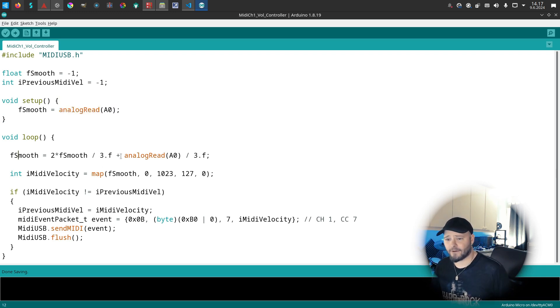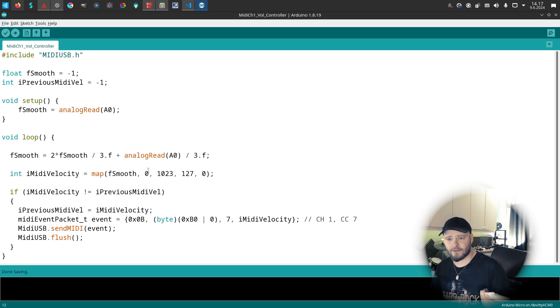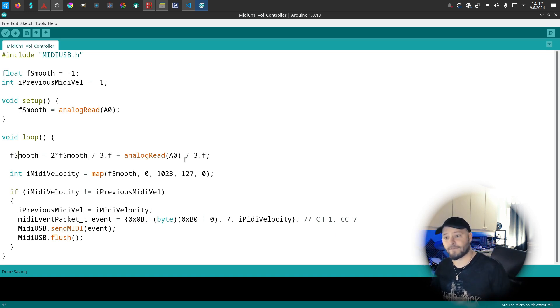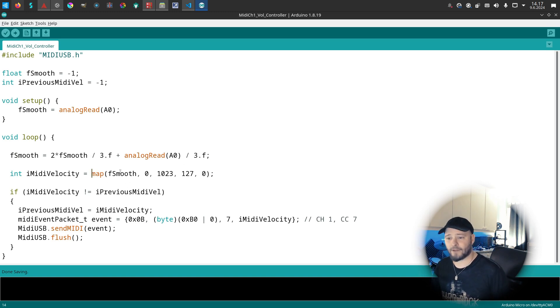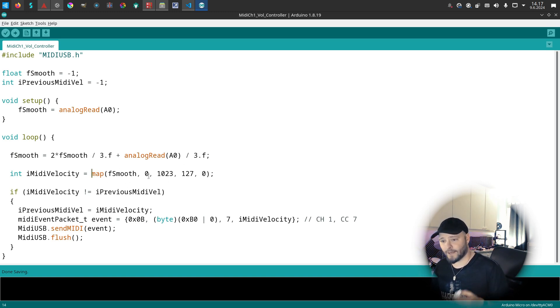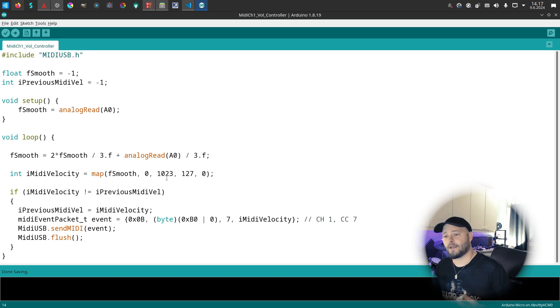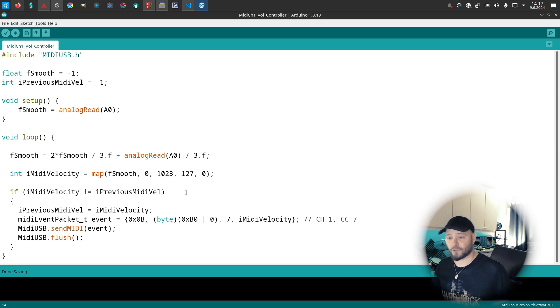I have a little bit of smoothing here because there's jittering with the values. I'm doing two-thirds of the previous value, then adding one-third of the new value. Then I'm mapping the values - they come from 0 to 1023, and I'm mapping them to 0 to 127.